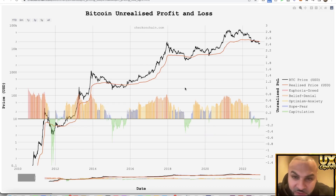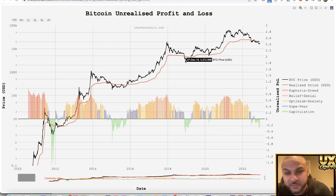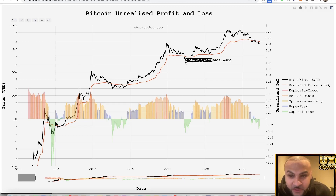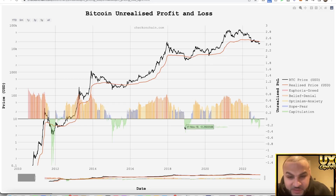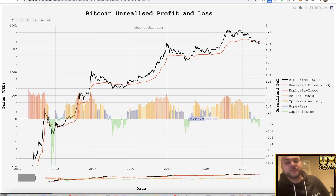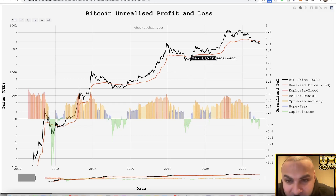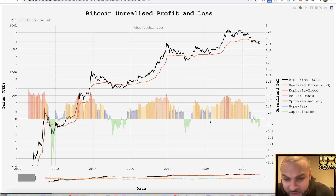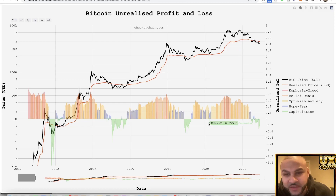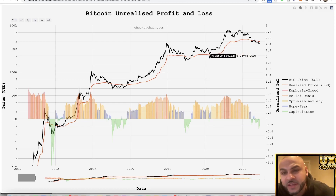And does that still hold true? Yes it does. In the 2018 bottom, from December all the way to around March — about three months — we had capitulation, and that marked the bottom. Same with the COVID crash: we had capitulation there for maybe a week, very temporary.